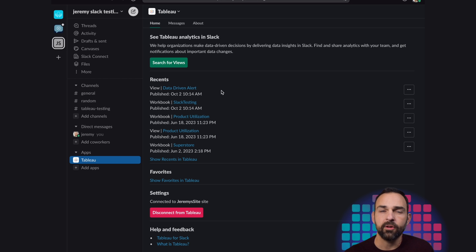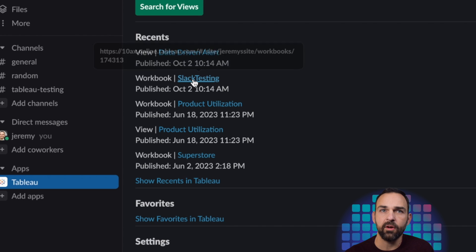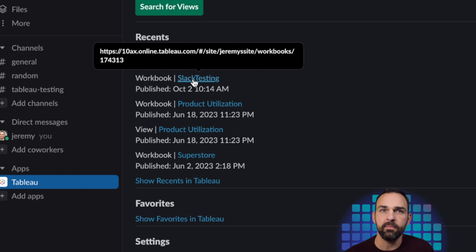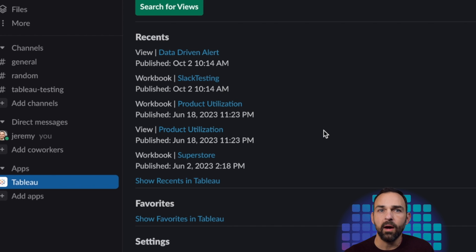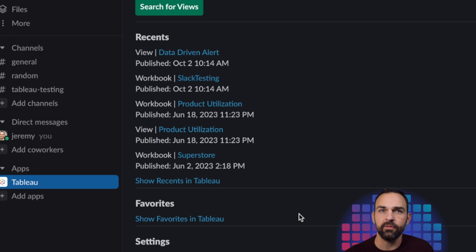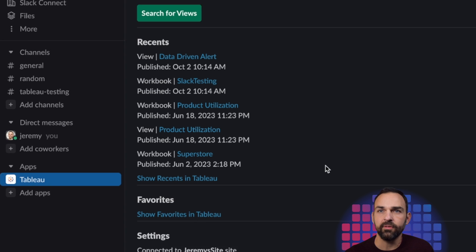I could also look at my recents. So here I can see that I was recently in my Slack workbook. And then I could also set my favorites and show my favorites in the app within Slack.